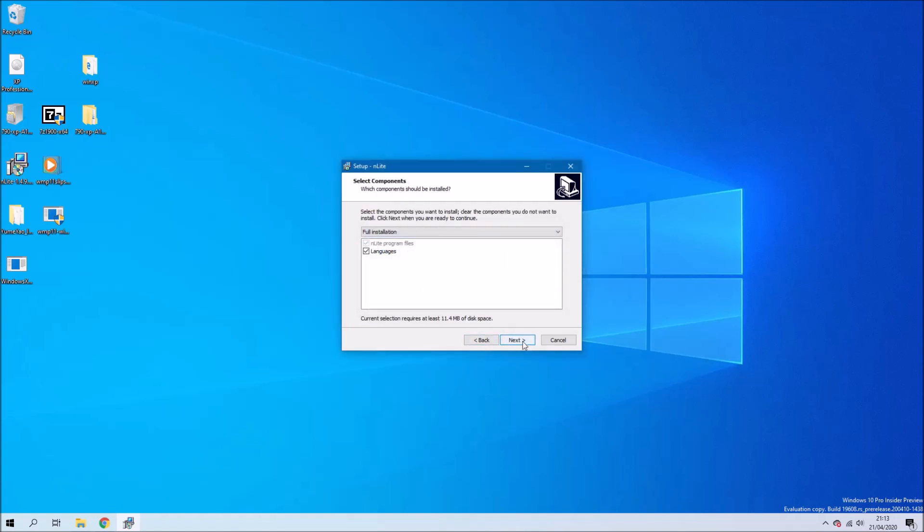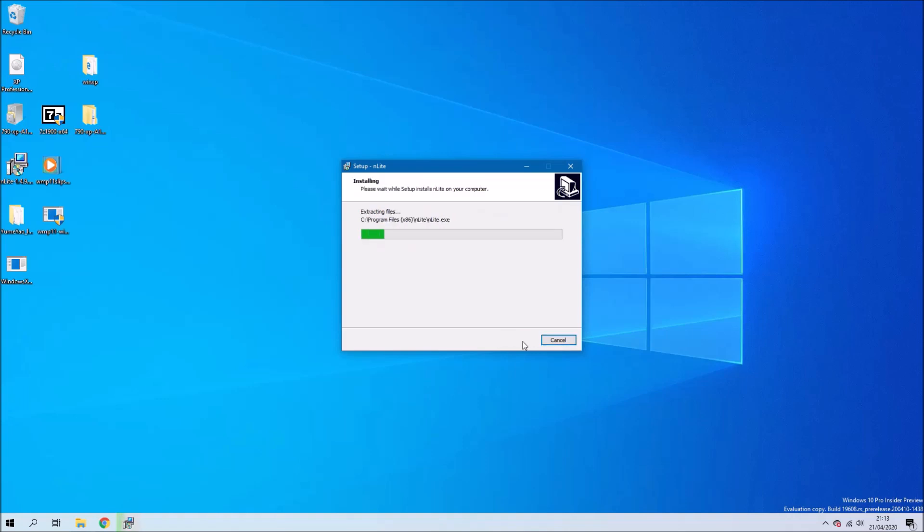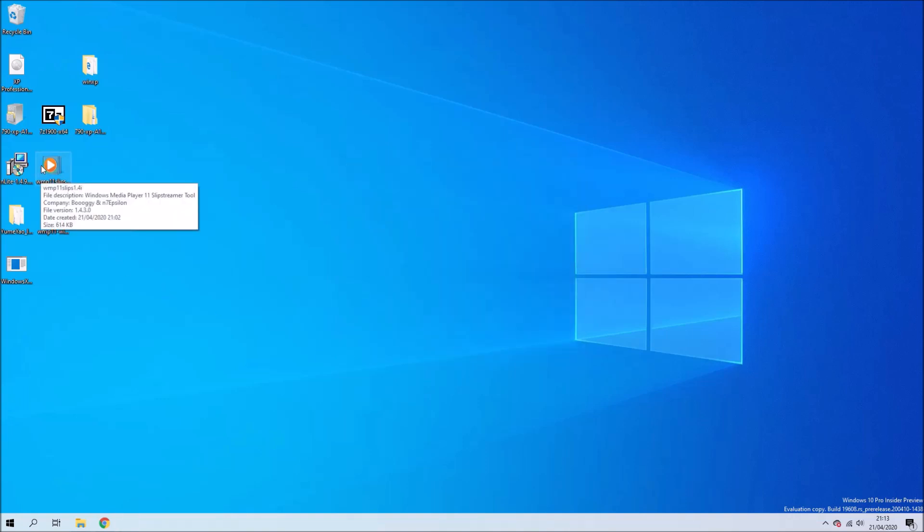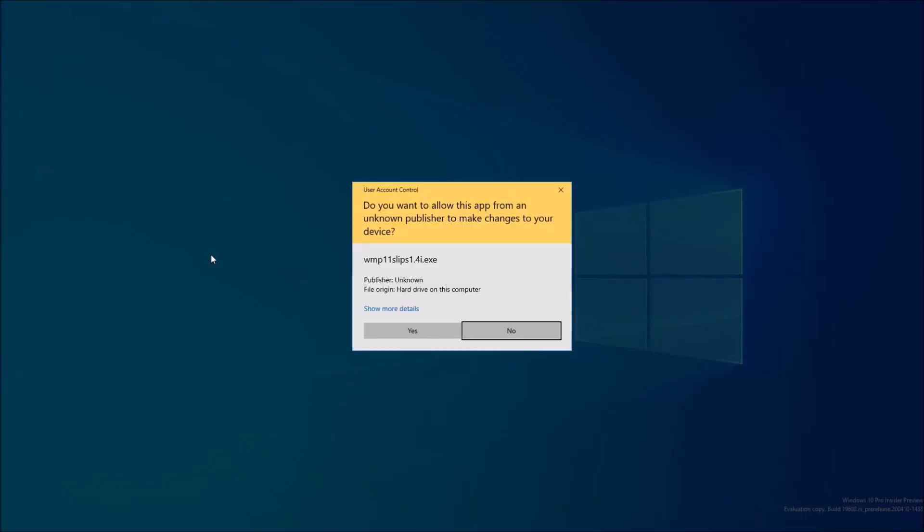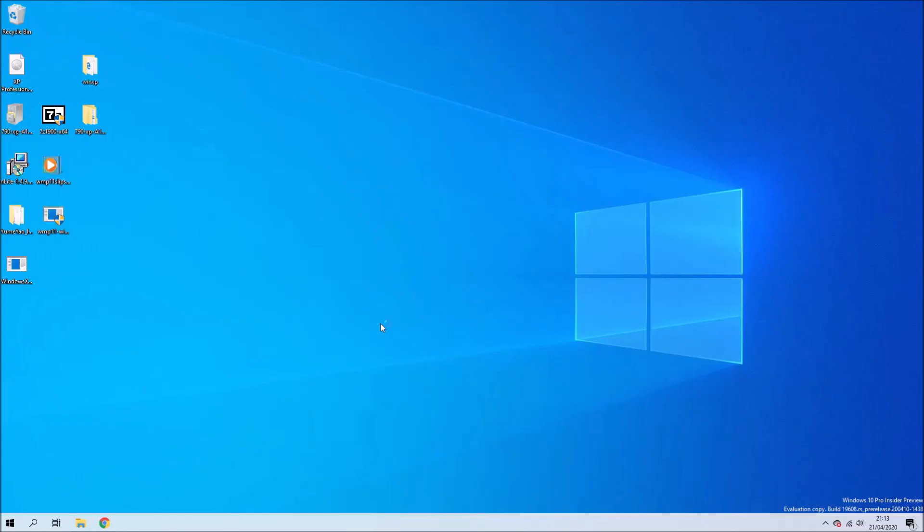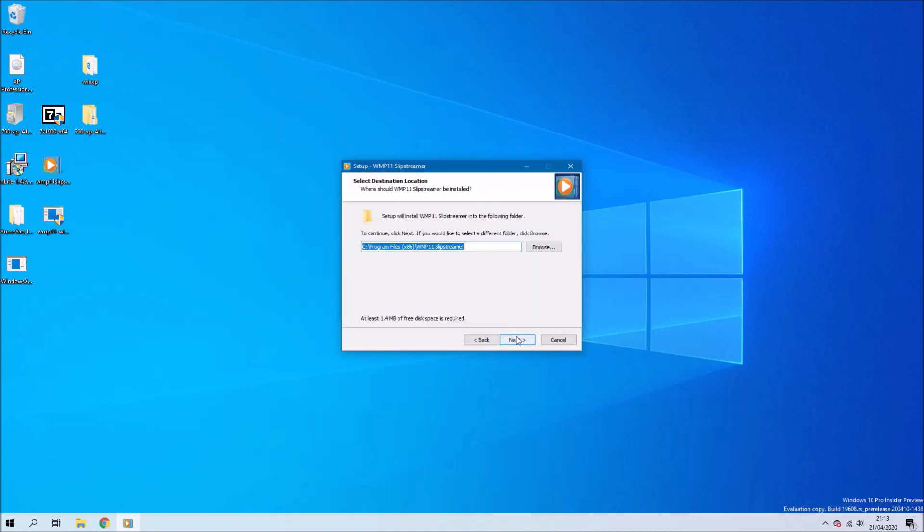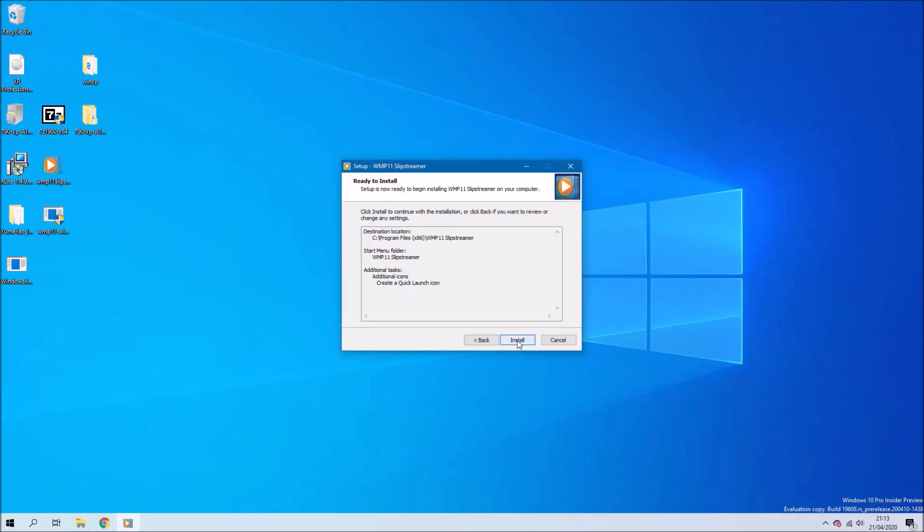Just go for the default options and then select finish. Then if you want to slipstream Windows Media Player 11, you want to install this program.